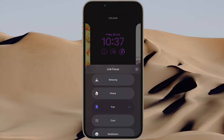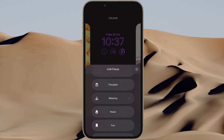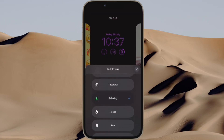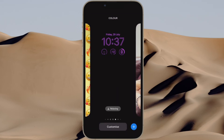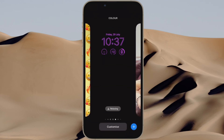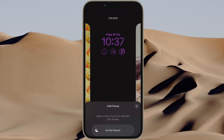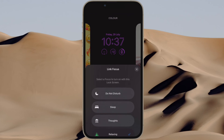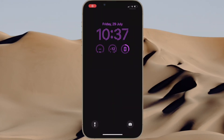That's all there is to it. So that's how you can easily switch focus mode right from your iPhone lock screen in iOS 16 or later. Now that you know how this super cool feature works, make the most of it to activate your favorite focus mode without having to dig into settings or access control center.